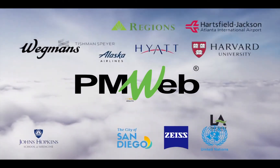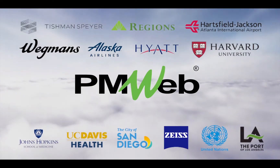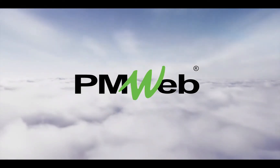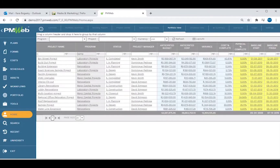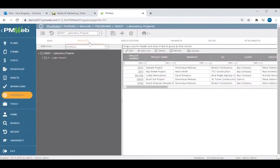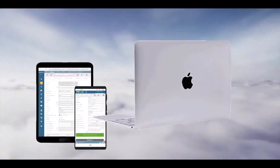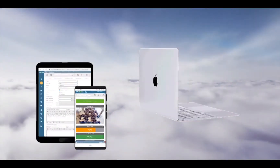Used by prestigious organizations worldwide, PMWeb is 100% web-based, allowing you to access all portfolio, program, and project information on any device with a browser.